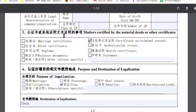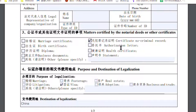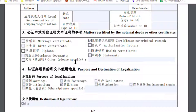For the document type section: generally, if you are already in China, the only document you need to legalize abroad — in America or the UK — is the certified non-criminal record card. If you are not in China, you may also need to legalize your diploma. You can select multiple choices as needed.